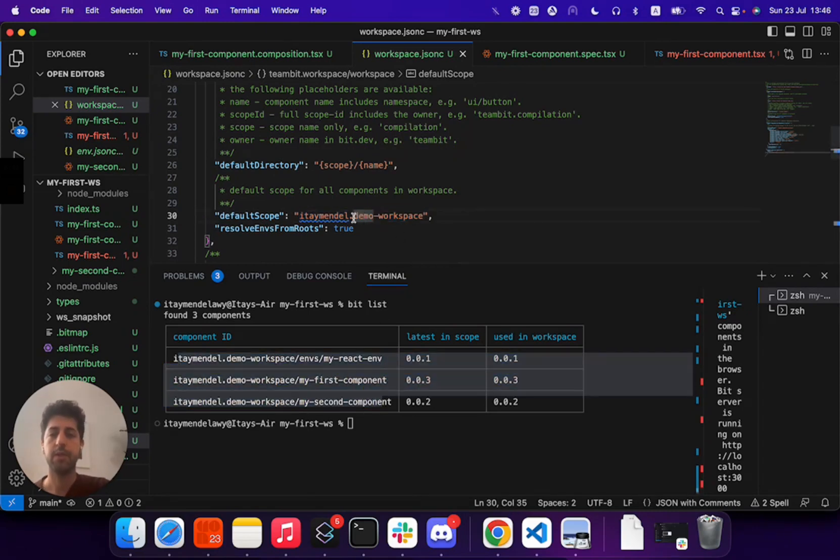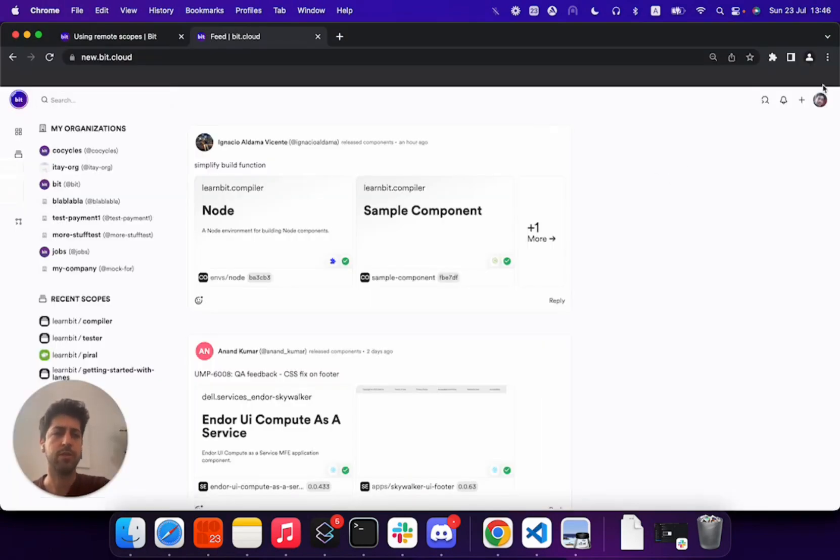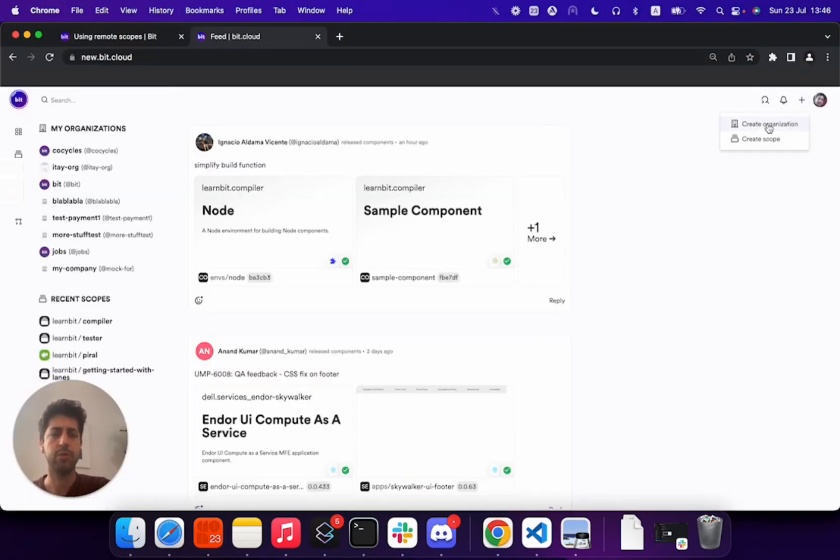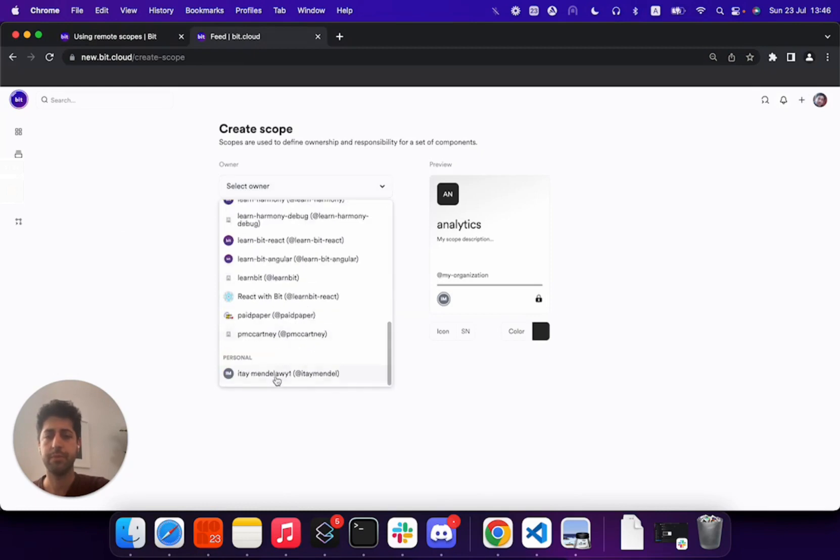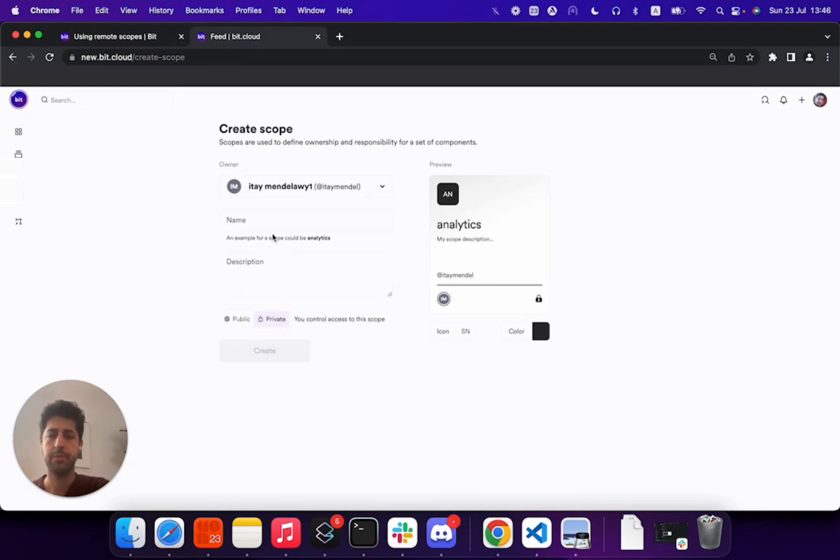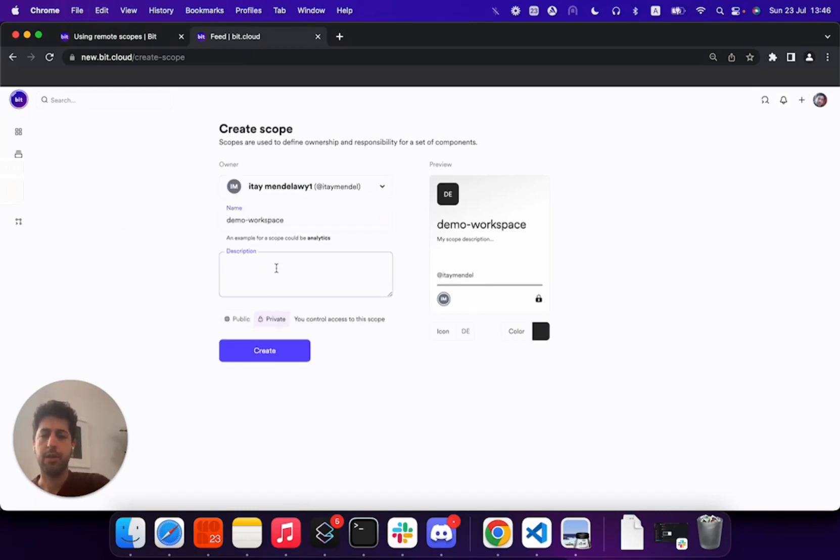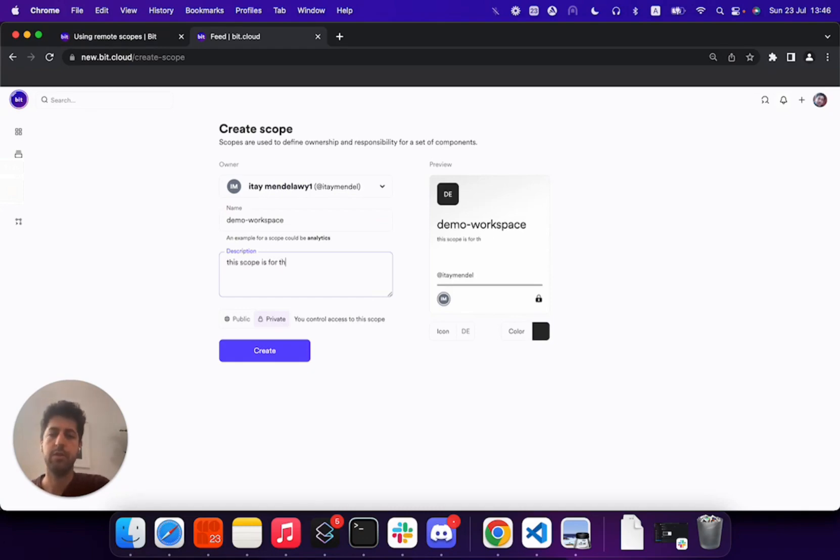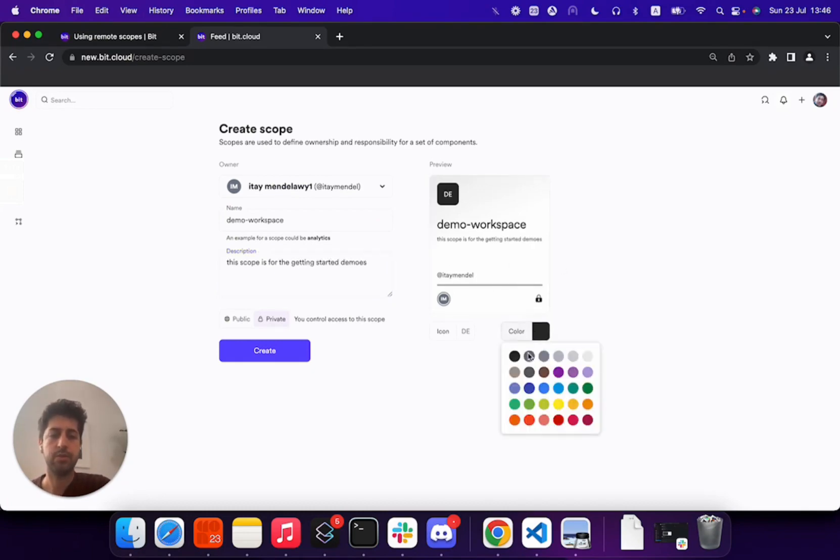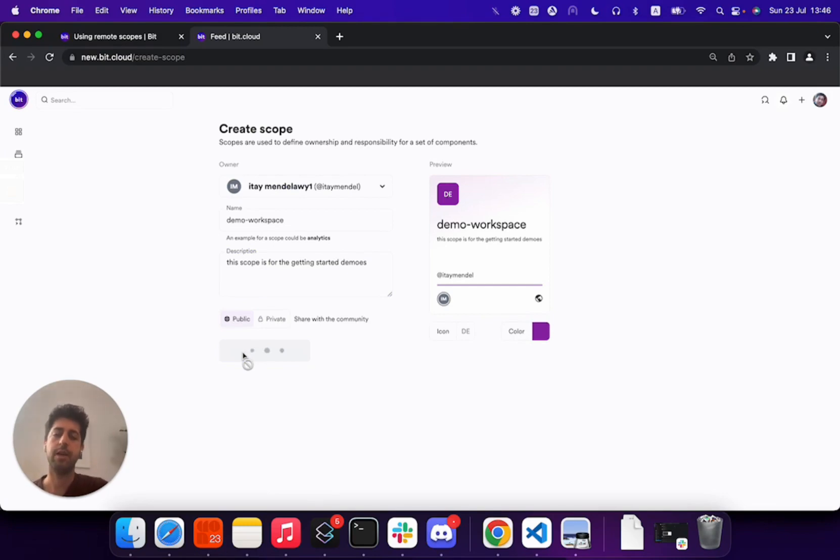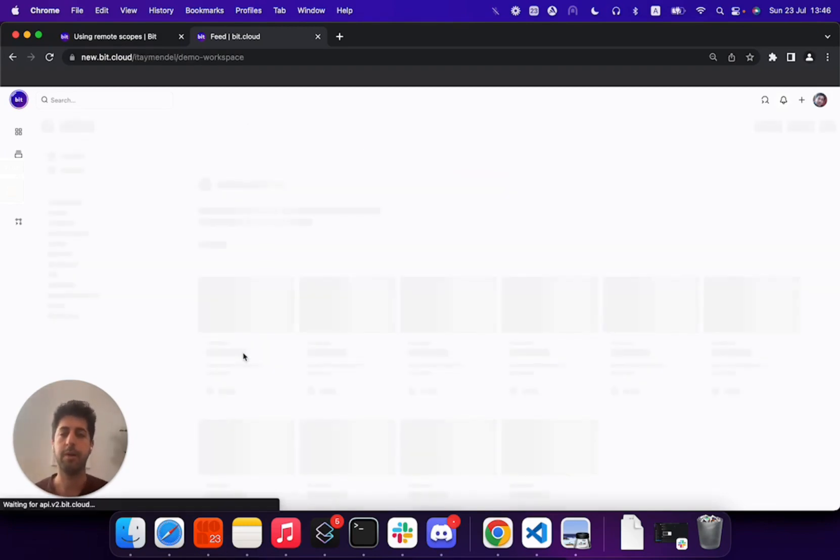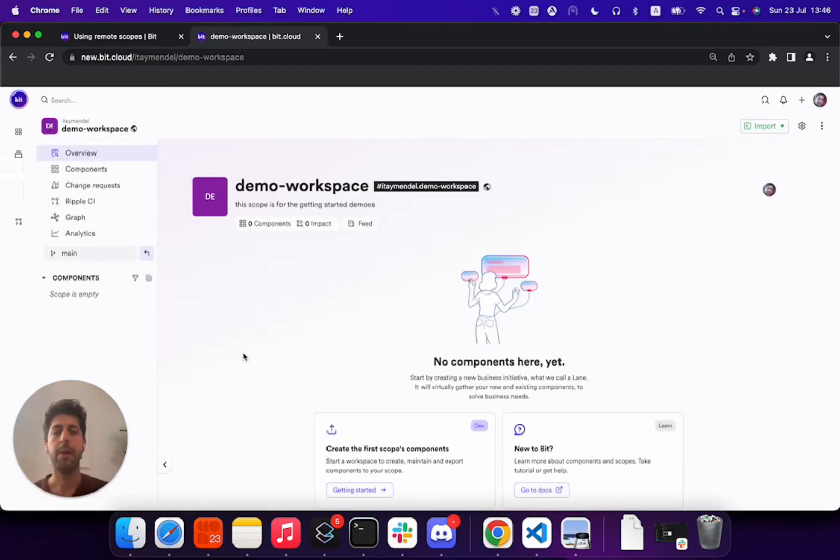So let me copy the scope name here as I go and create a new scope under my account. Okay, this scope is for getting started demos, and let's change some colors and set the scope to be public. Okay, click on create, and now I'm creating my new scope.